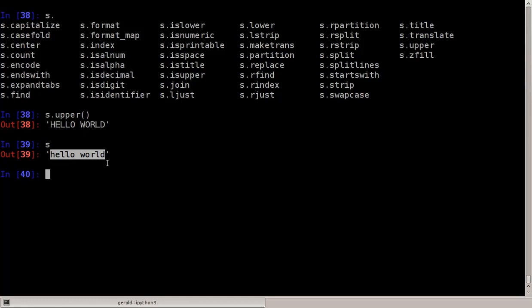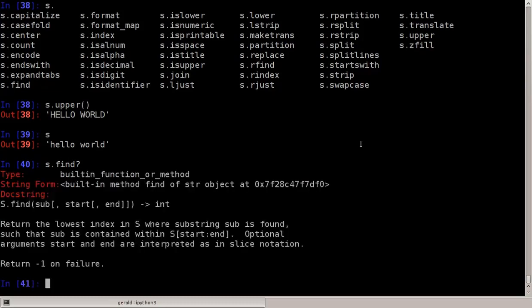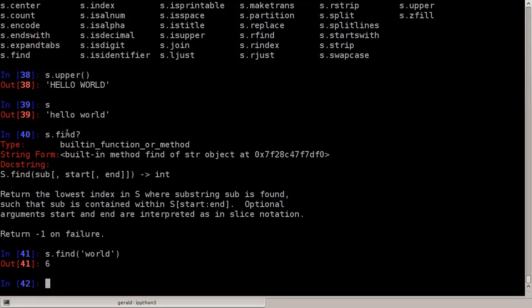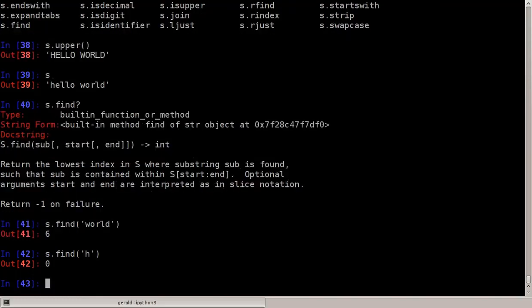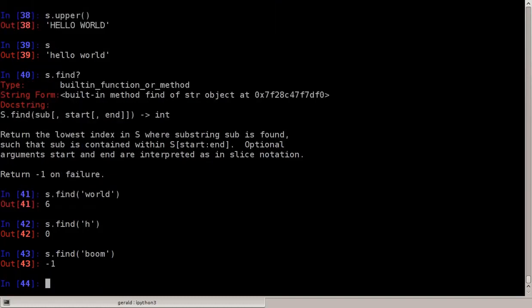If we don't know how to use a function, we can use IPython's help by adding a question mark: s.find? IPython will show that find returns the lowest index in s where substring sub is found. So s.find('world') tells us where in the string s the string 'world' occurs — it starts at position 6. We can also search for a single character like 'h', which is at position 0. And if we search for something not in the string, like 'boom', s.find returns minus one.